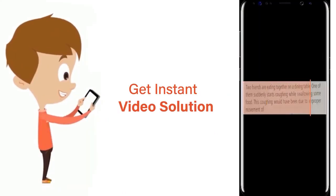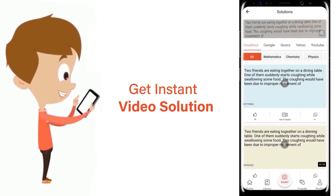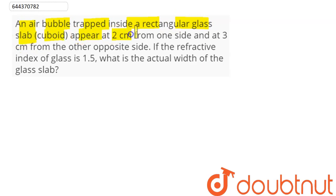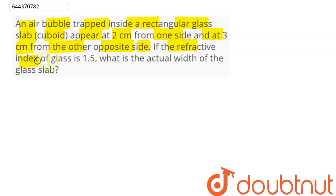The question is: an air bubble trapped inside a rectangular glass slab (cuboid) appears at 2 centimeters from one side and at 3 centimeters from the other opposite side. If the refractive index of the glass is 1.5, what is the actual width of the glass slab?